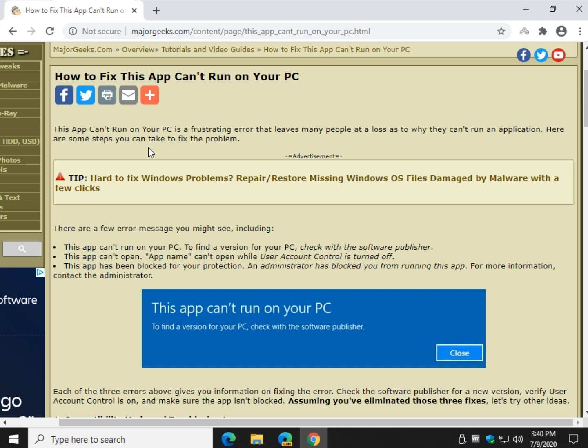This app can't run on your PC. Now before we get started, there's a million guides out there, we're going to walk you through it. We're going to probably be 7-8 minutes, grab a cup of coffee, sit down, bear with me.